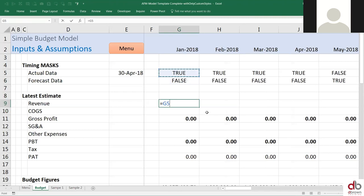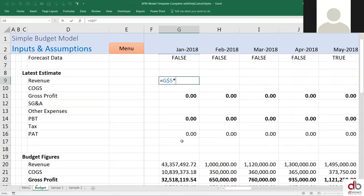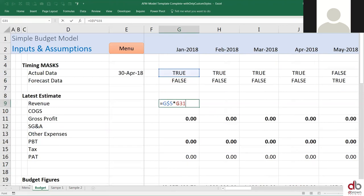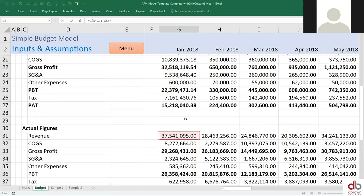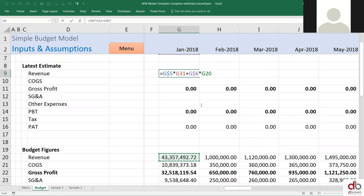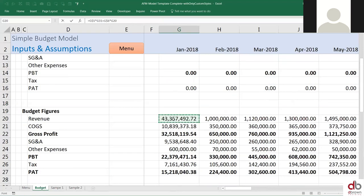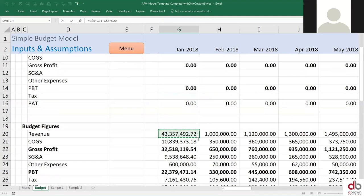So here we're going to say: how do I know when to use forecast, when am I using actual? You're using actual — for this revenue, you're going to take this TRUE and lock the row (F4), multiply this TRUE, which is checking for actual, by the actual figure down here. Then I'm going to add it to this forecast — I'll lock this — and this forecast mask, I'm multiplying it by the forecast figures, which is the budget figure here. So the formula says: TRUE times the actual figure of 37 million, plus FALSE times the forecast figure of 43, which gives us 37.